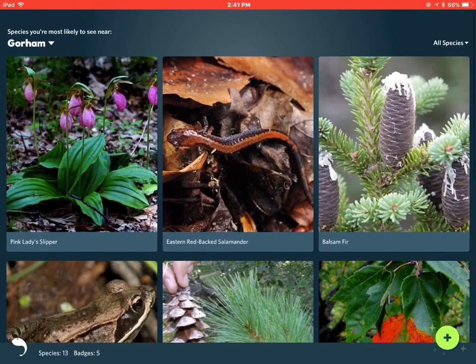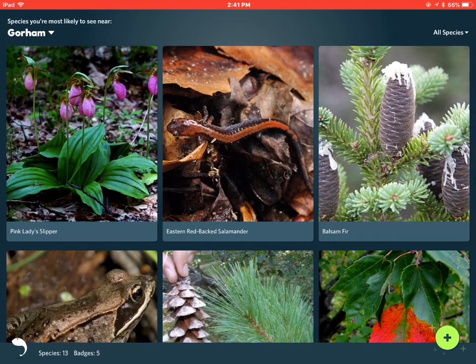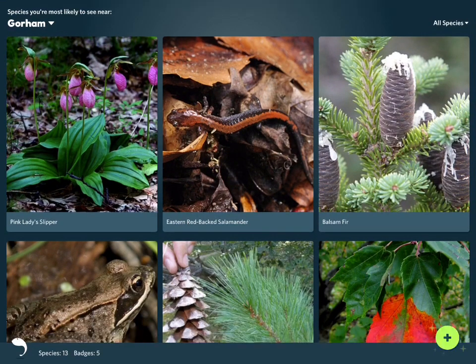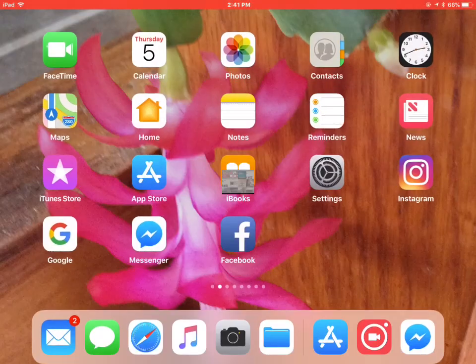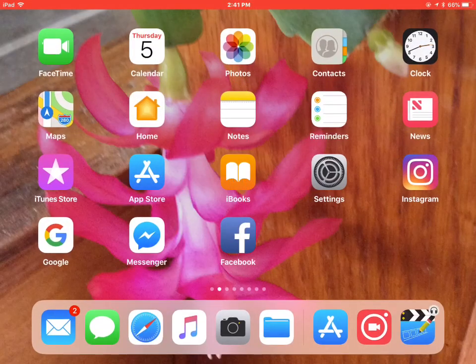And you can see it's got some typical species I may find in there. So you can take a picture — in this case I'm going to go to the photos, and I'm going to pick out a photo.